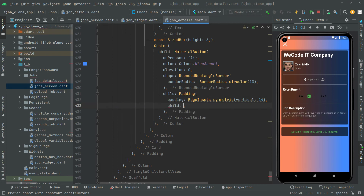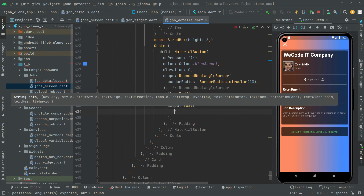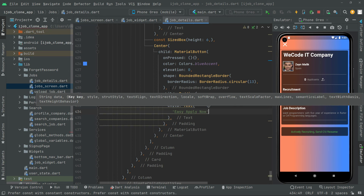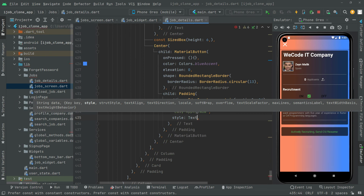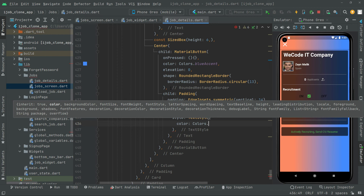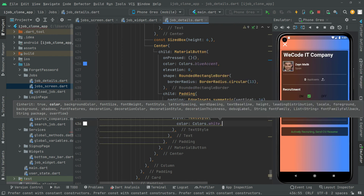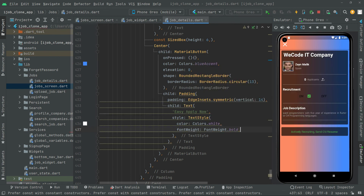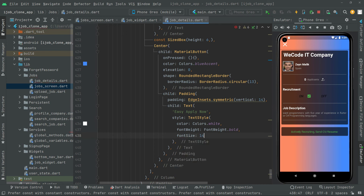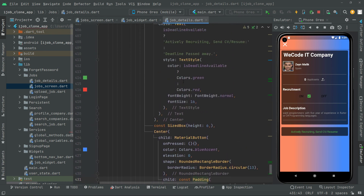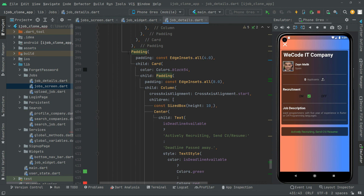The child of the button will be a text widget saying 'Easy Apply Now' — you can set whatever text you want there. Then add a style with TextStyle: color set to white, fontWeight set to FontWeight.bold, and font size set to 14. Remove the yellow lines to clean up the code and add the const modifier.